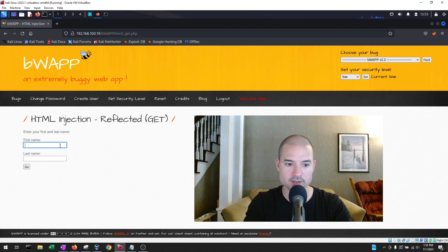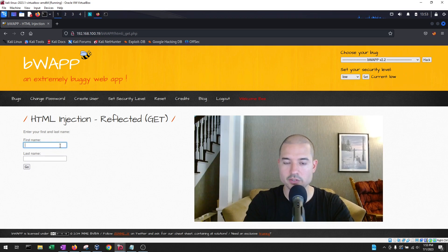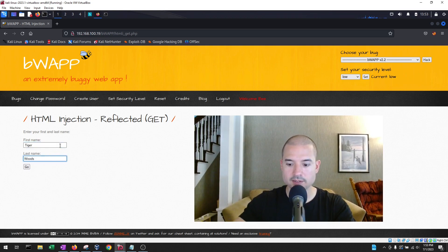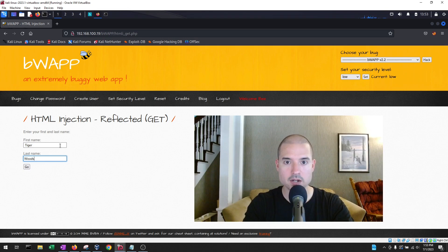Since they are first name and last name fields, let's just put in a first name and a last name. So I'm going to put Tiger Woods, just to test this out, and I'm going to hit enter.